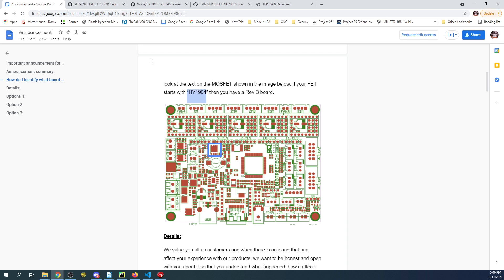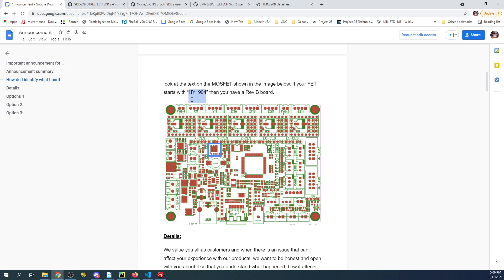The other thing I need to show you is that Marlin, when it first came out, had the wrong MOSFET on the board for the SKR version 2. It's located right here. To make sure you have the correct version, it's going to say on top HY1904. Make sure it says that before you install these steppers, otherwise you'll cook your steppers.